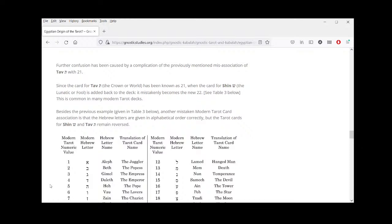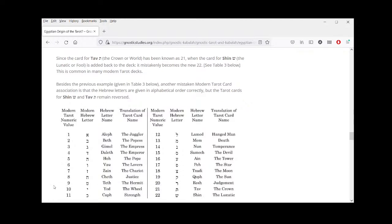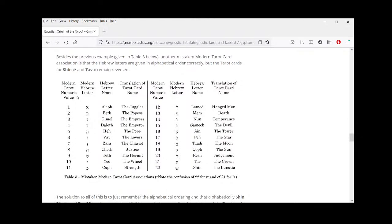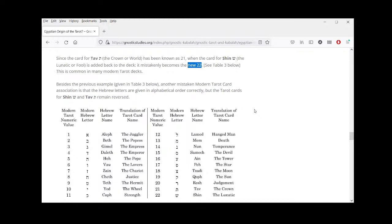However, when we do that and leave Tav with the value of 21, things can get confused. Further confusion has been caused by the misassociation of Tav with 21: since the card for Tav — the Crown or the World — has been known as 21, when the card for Shin (the Lunatic or Fool) is added back into the deck, it mistakenly becomes the new 22. Sometimes it's placed at the beginning with the value of zero.